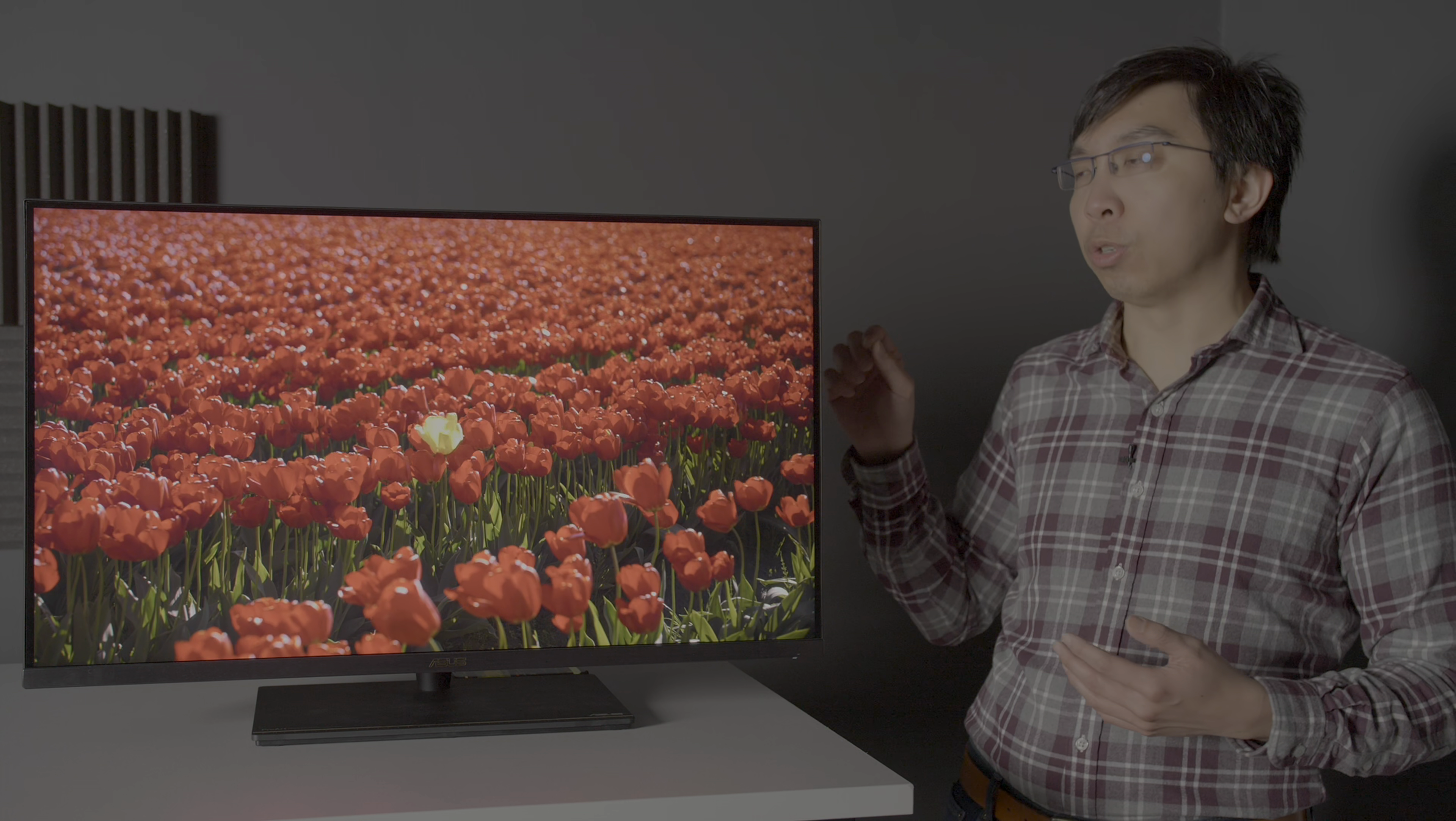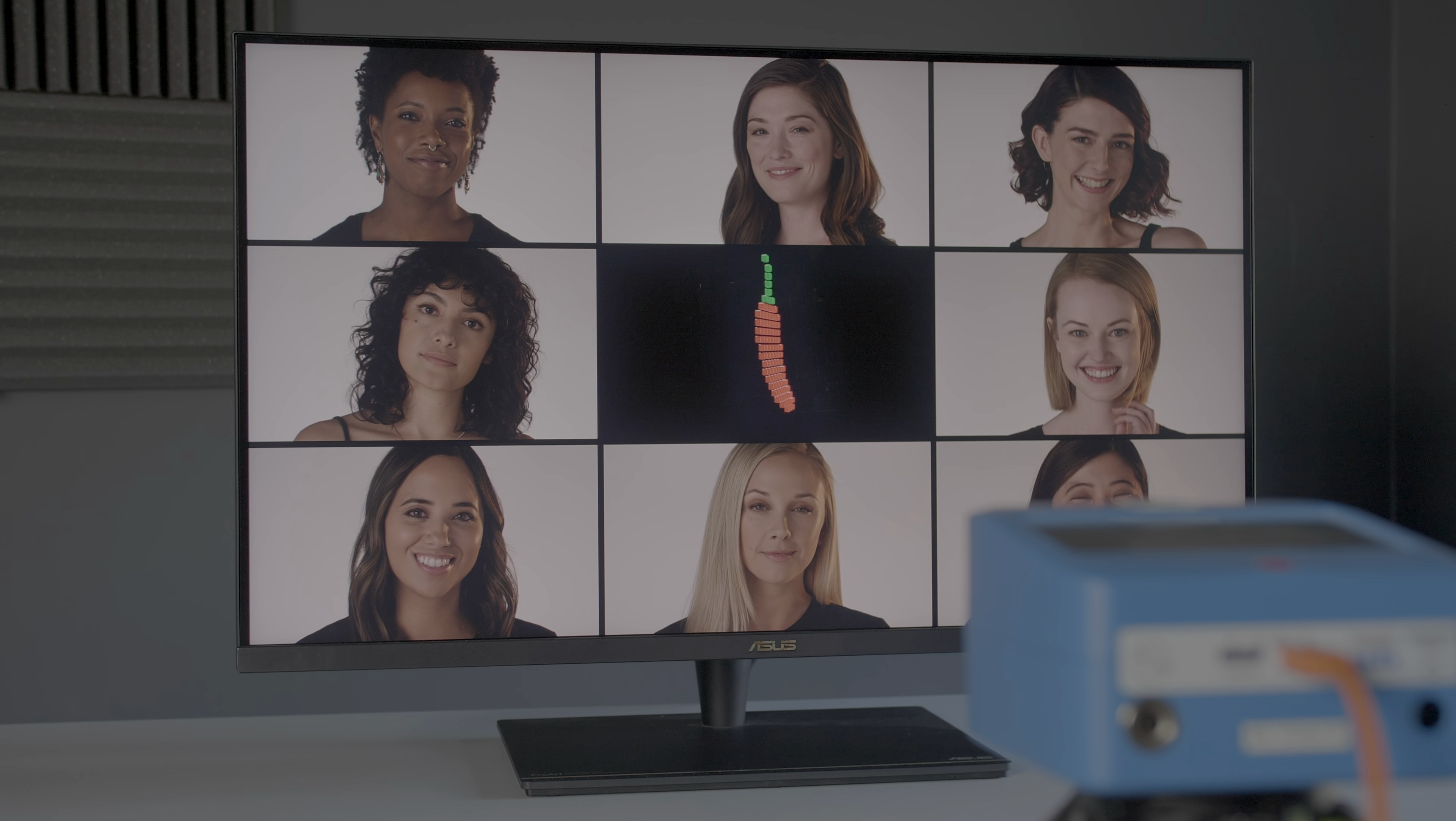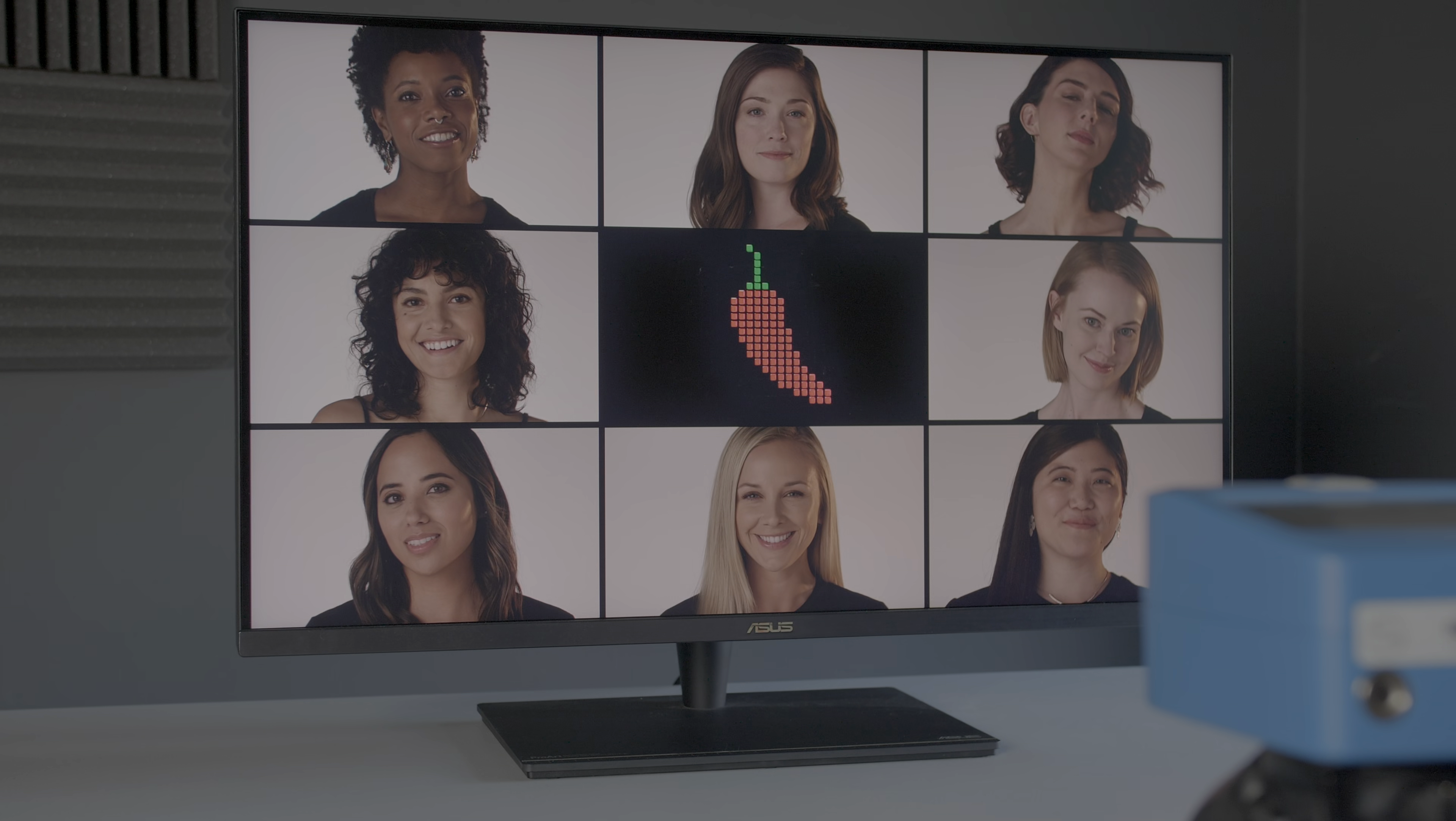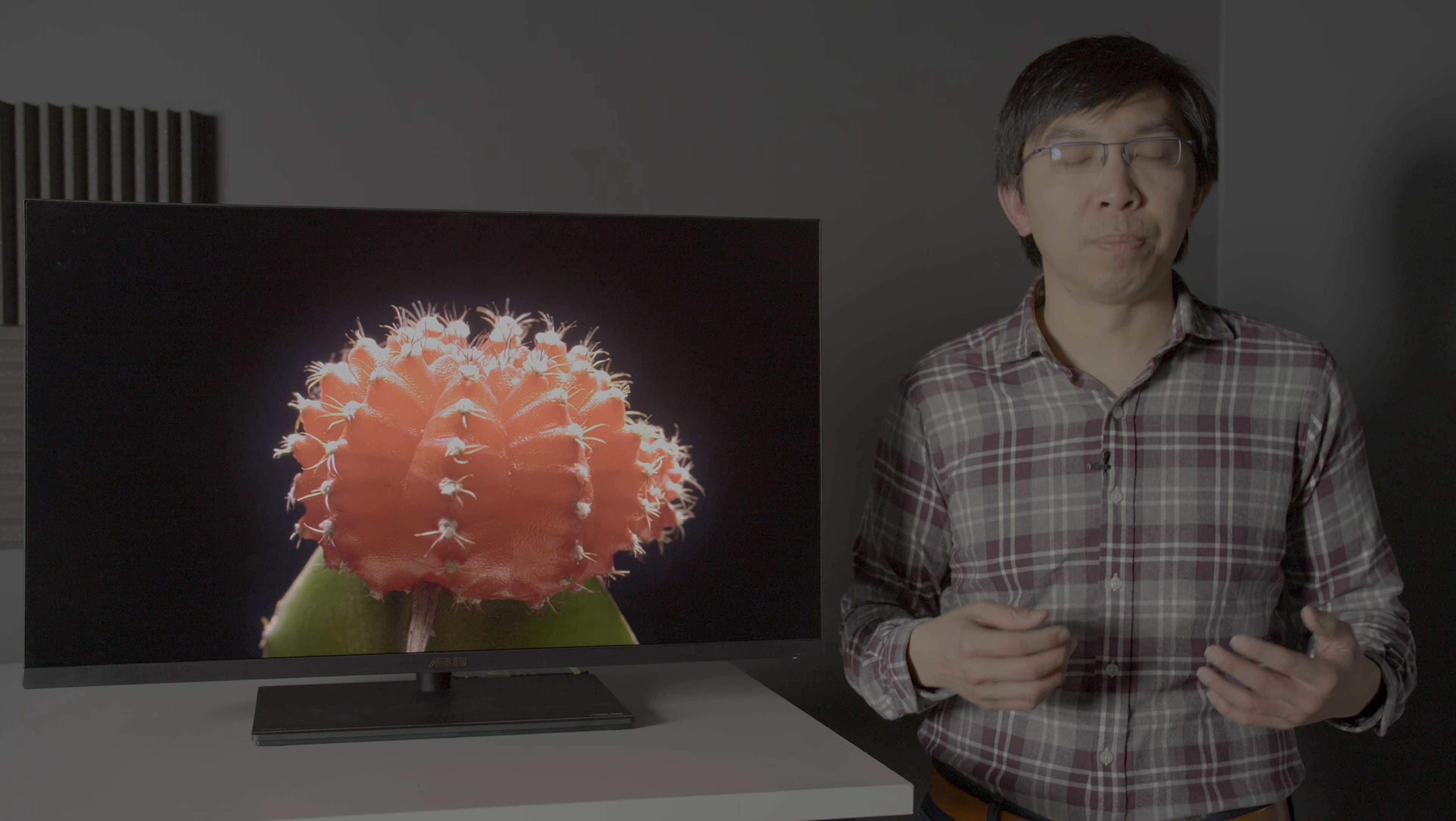Considering that the ASUS PA32UCX commands a street price between £2,500 and £4,000, depending on whether you opt for the K version which includes an X-Rite i1 Display Pro colorimeter for calibration.